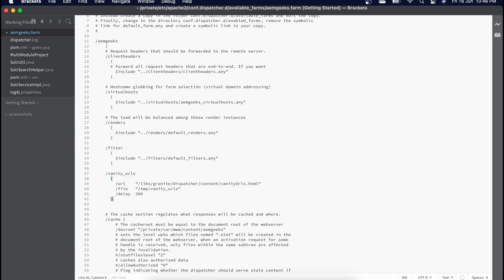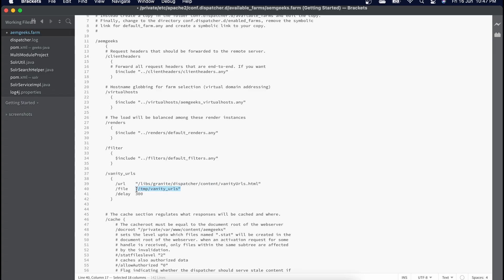At the dispatcher level you will add a specific tag in your farm file for vanity URLs. To allow vanity URLs on your dispatcher, you have to add a tag called /vanity_urls with three properties. The first is /url — this is the path of the service in AEM that facilitates vanity URLs, starting from /libs. The second is a local file on your Apache web server where the dispatcher writes all the vanity URLs. This service returns all the vanities available in AEM and the dispatcher stores them in this file.